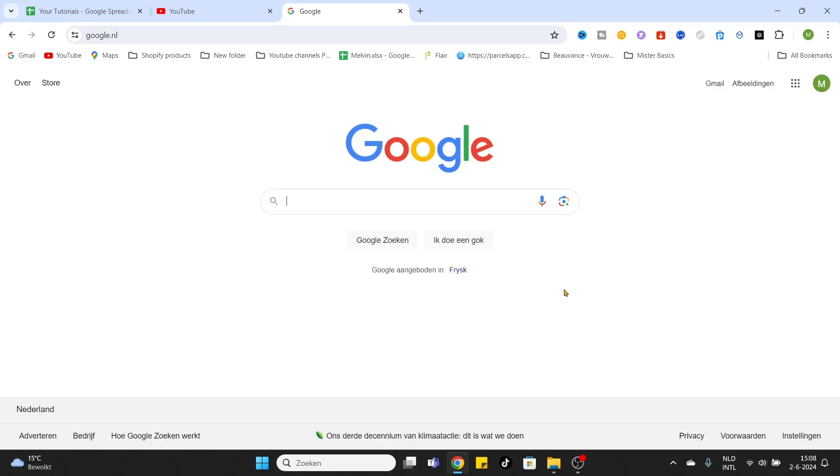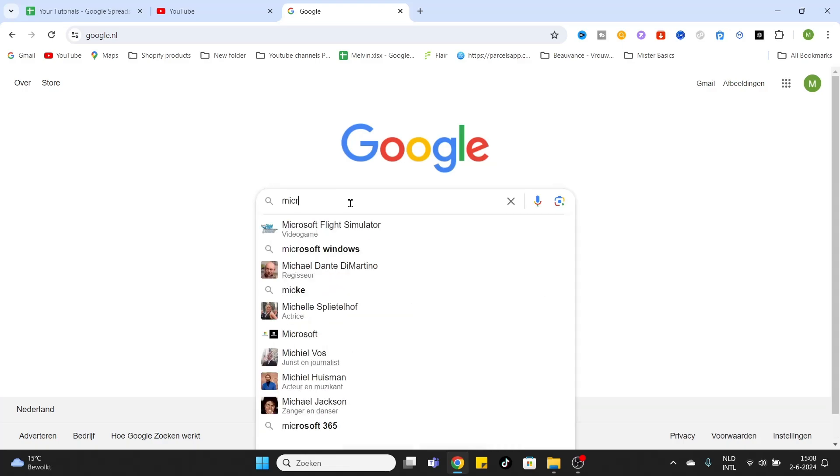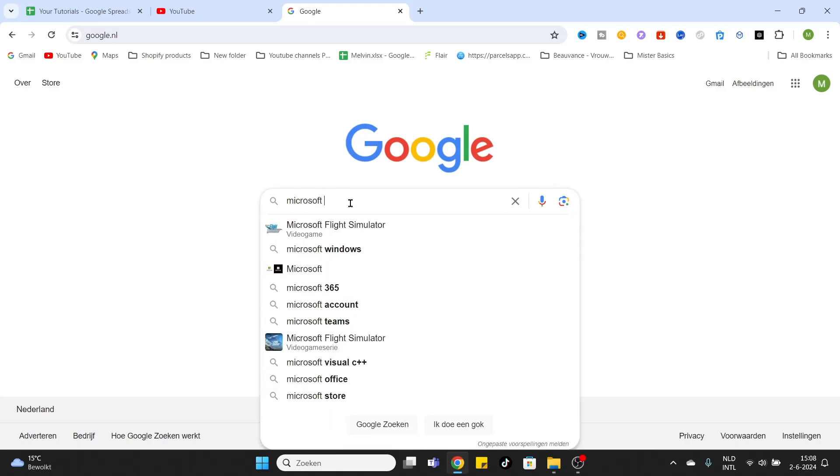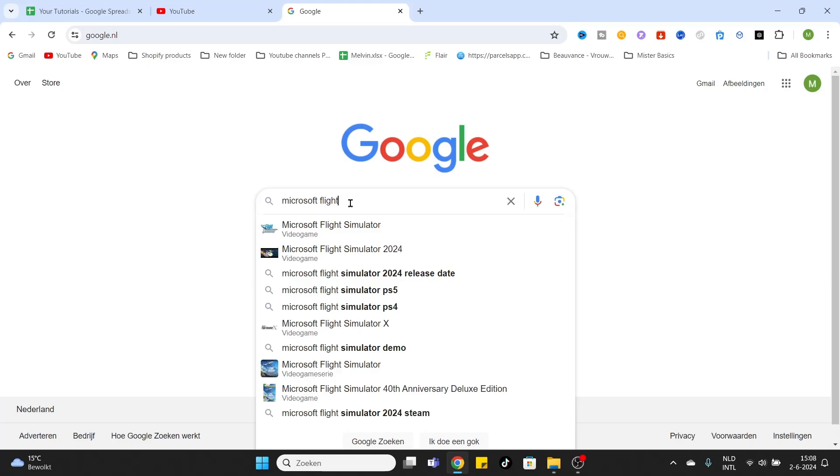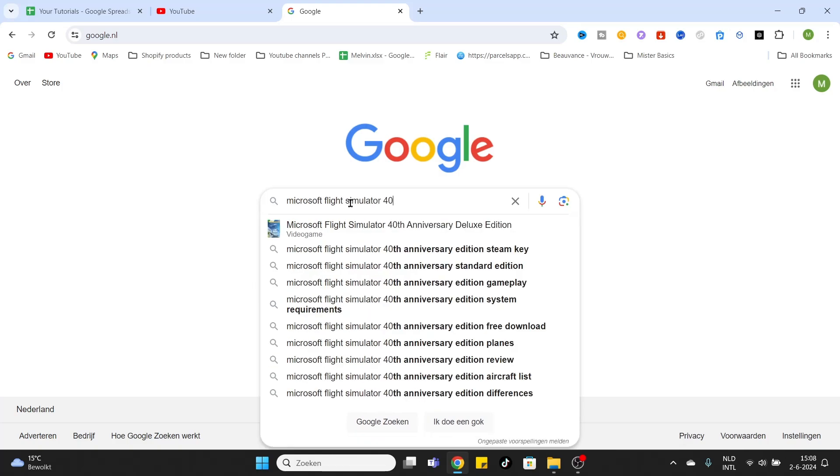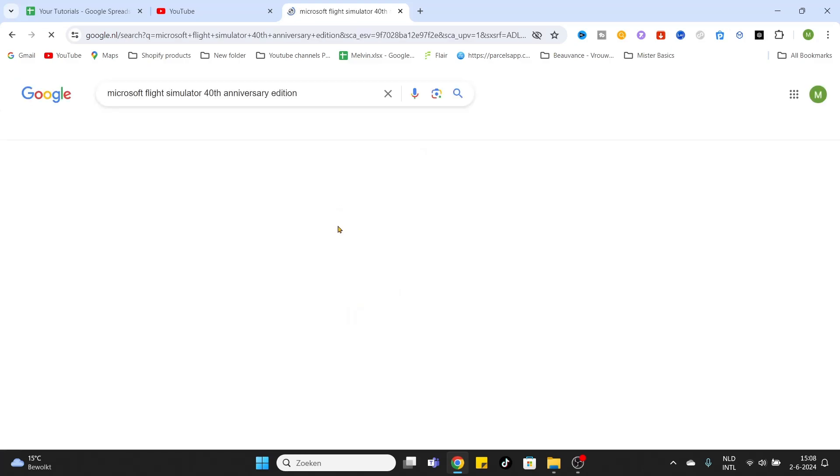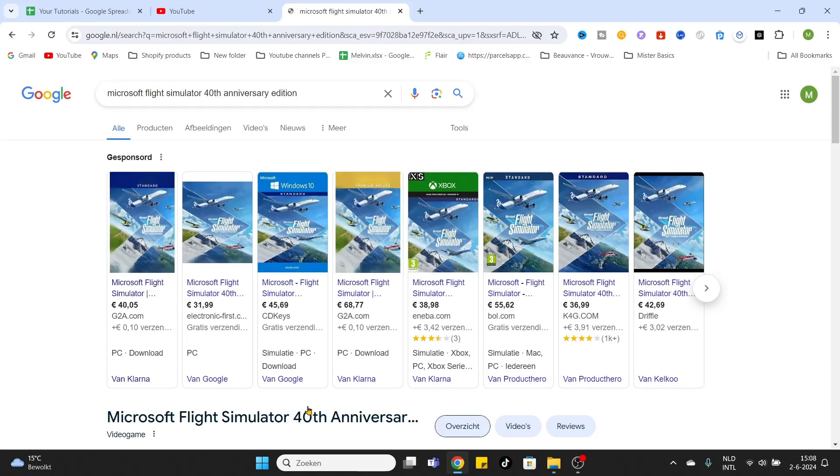So go to Google and enter Microsoft Flight Simulator 40th Anniversary Deluxe Edition. It will appear in your search bar. Click on it.